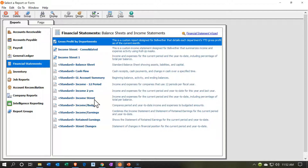We have income and expense for the current period and year-to-date for this and last year. Then we have the income statement — income and expense for the current period and year-to-date, including percent totals per balance. This is the one I would typically use. Then we have the income statement versus budget, and the income and earnings which combines the income statement with the statement of retained earnings. We're going to be using this one.